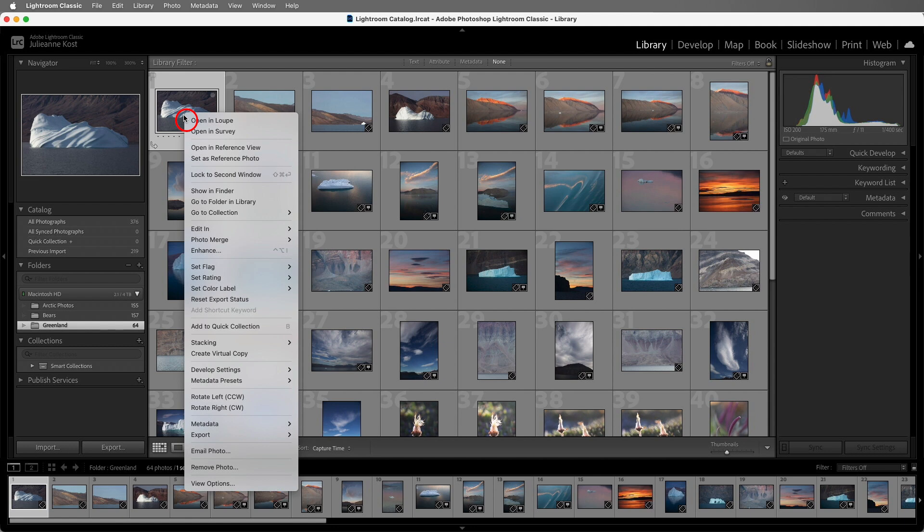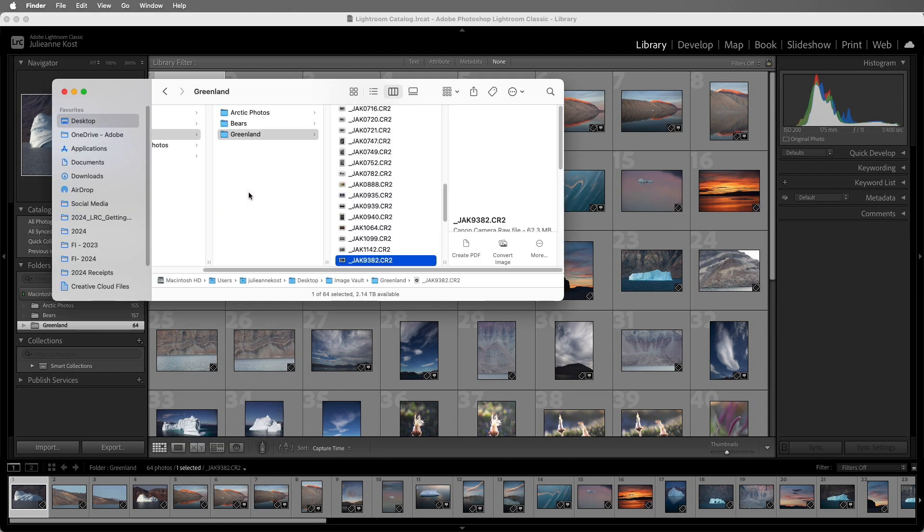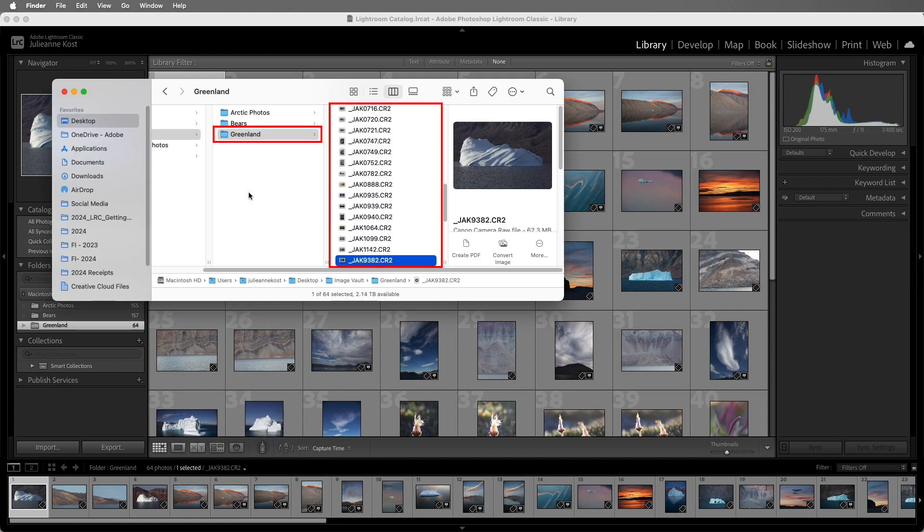I'll right-click on an image and choose Show in Finder or Explorer on Windows, and we can see that the photos have been moved in the operating system.